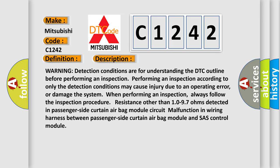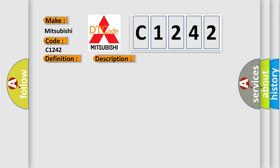Always follow the inspection procedure: resistance other than 10 to 97 ohms detected in passenger side curtain airbag module circuit. Malfunction in wiring harness between passenger side curtain airbag module and airbag control module.